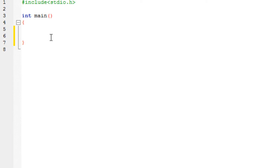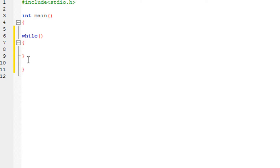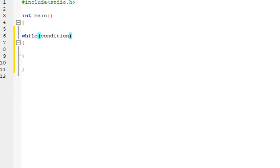I am just going to give you the syntax. It is written in the following way — this is the format or the syntax. Inside these brackets you specify the condition. While the condition is true, it would perform the statements inside these brackets. It is really that simple.